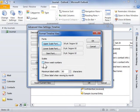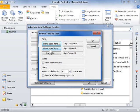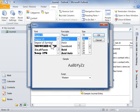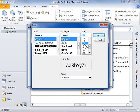To change the font of an element in the timeline, click the corresponding button: Upper Scale Font, Lower Scale Font, and Item Font. Select the options to be applied. Click OK.